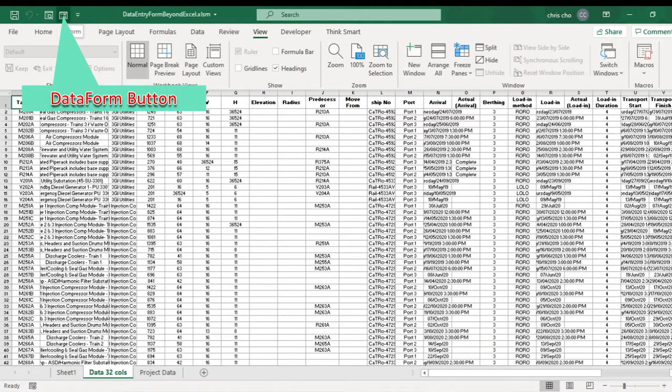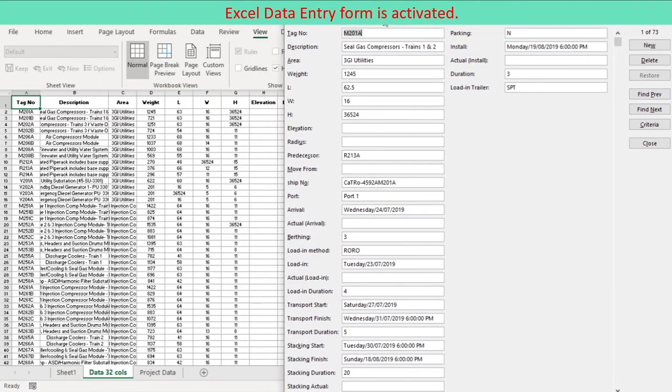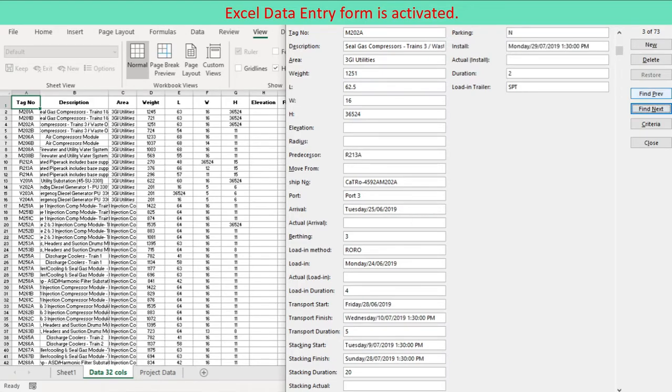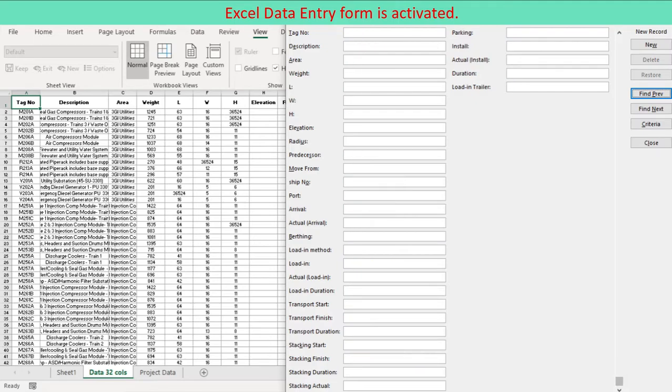In the worksheet with multiple columns data table, press the form button in the quick access toolbar to activate Excel data entry form. The data form lists the column headings as labels at left and reads data for each column of a selected row to enter the data to text boxes adjacent to each label. The text boxes allow you to edit data.